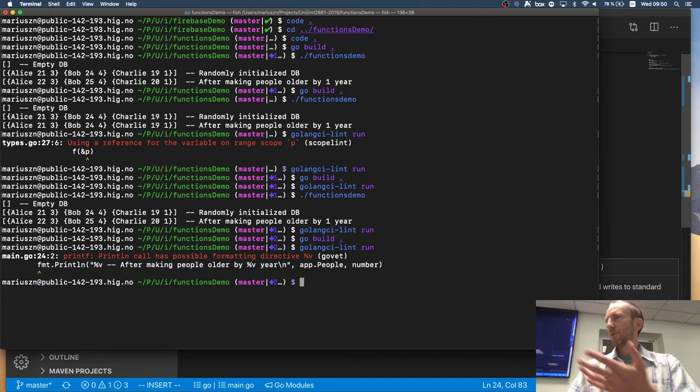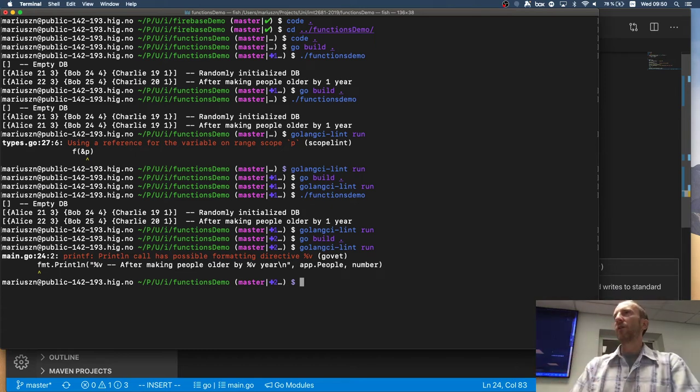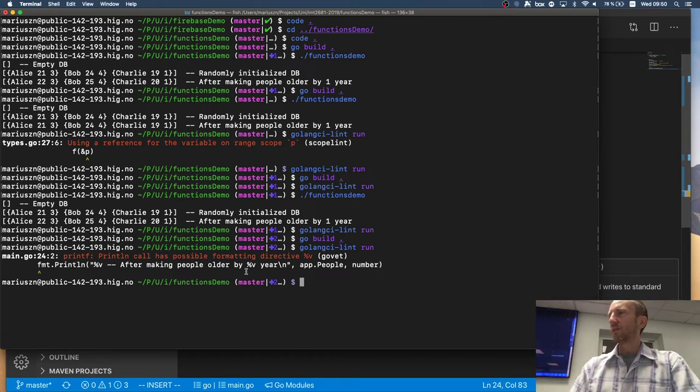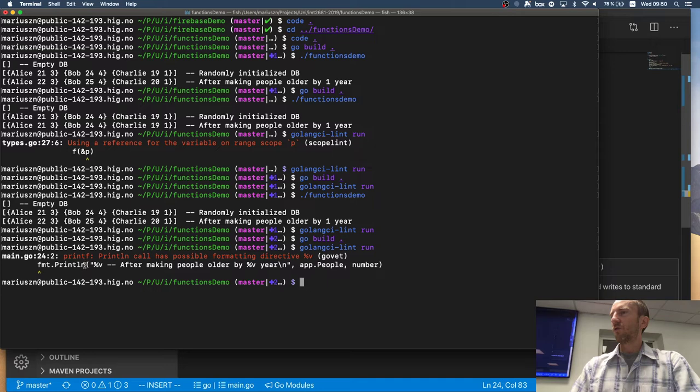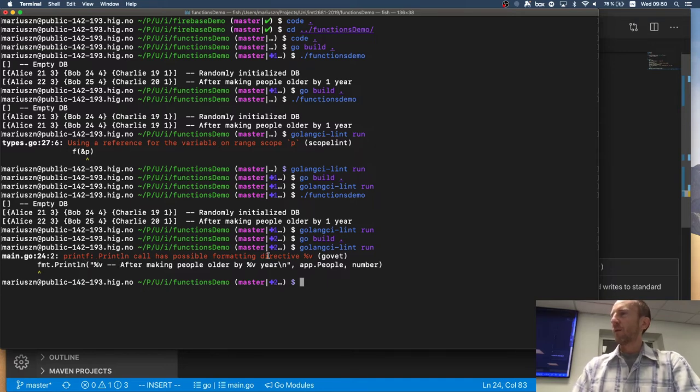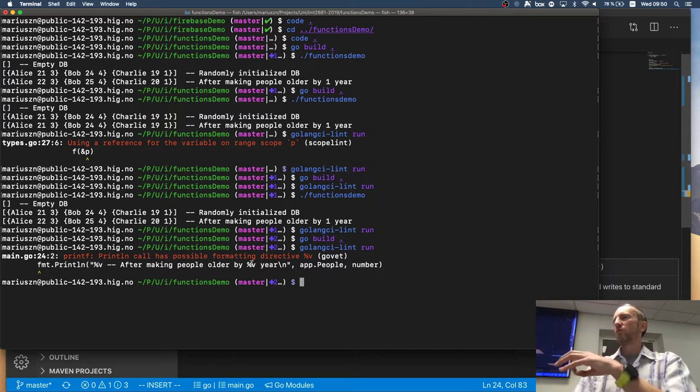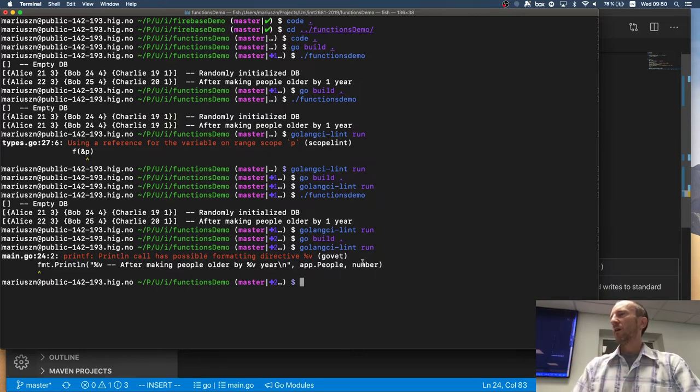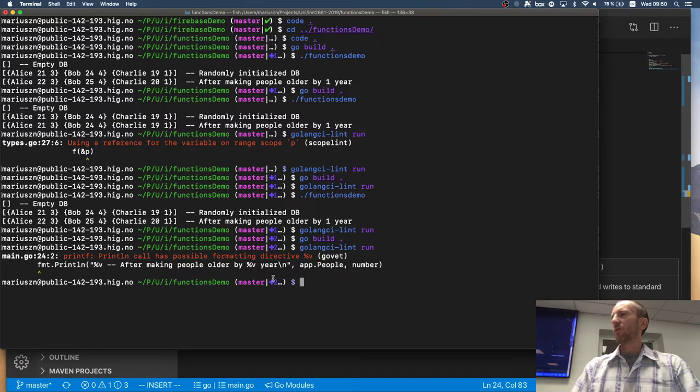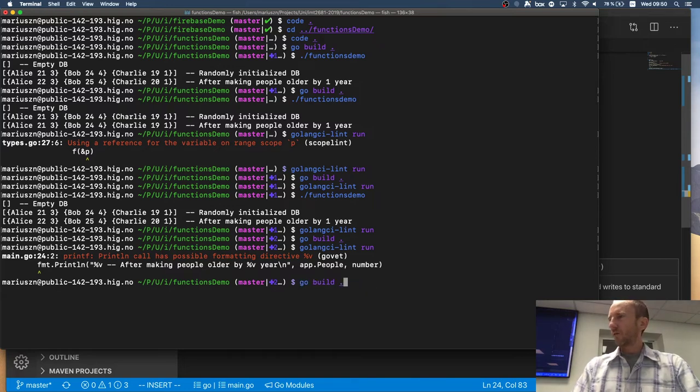Yeah. You see, so linter already covers that. So vetting says, look, you're using print line, but you having those indicators that you should have variables here and you have a variable list. So you're doing something wrong. In fact, if you try to build it, it should, no, it actually builds.